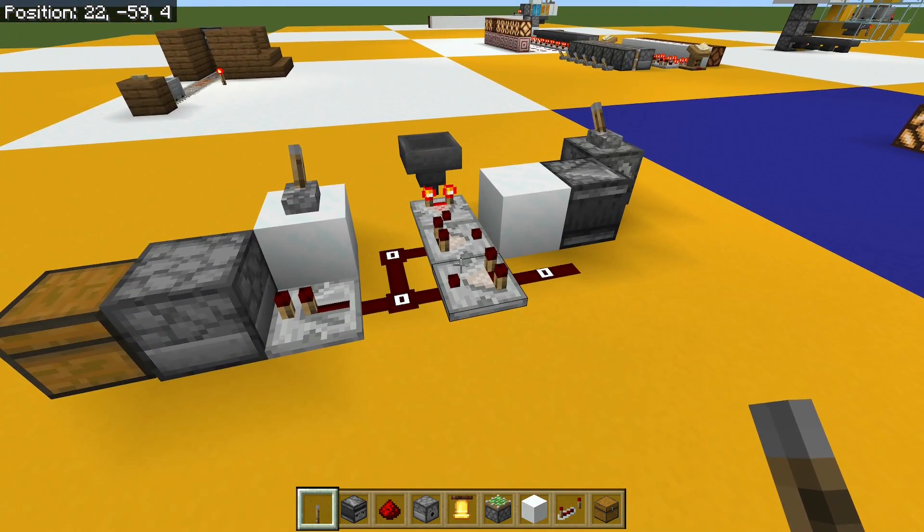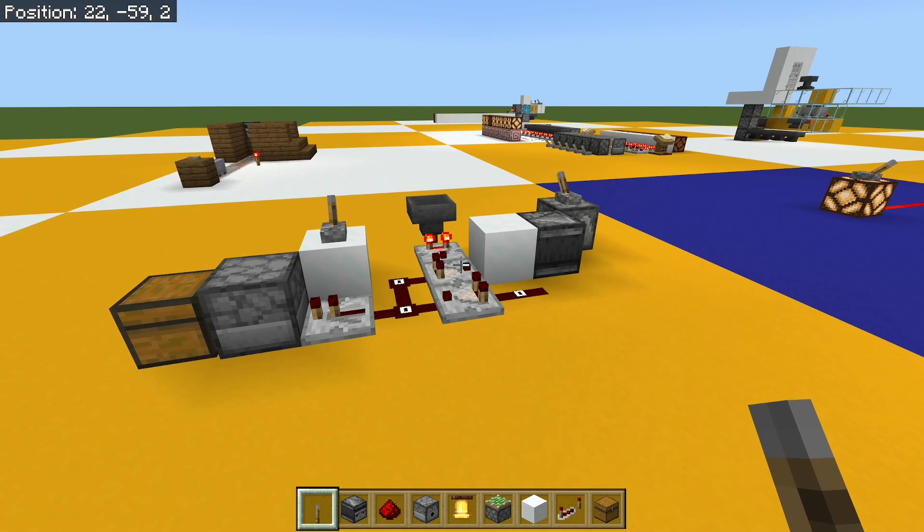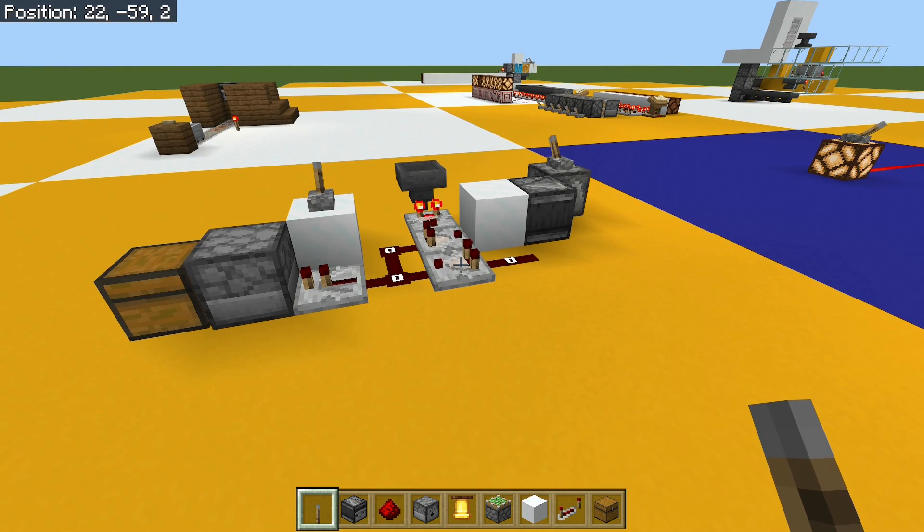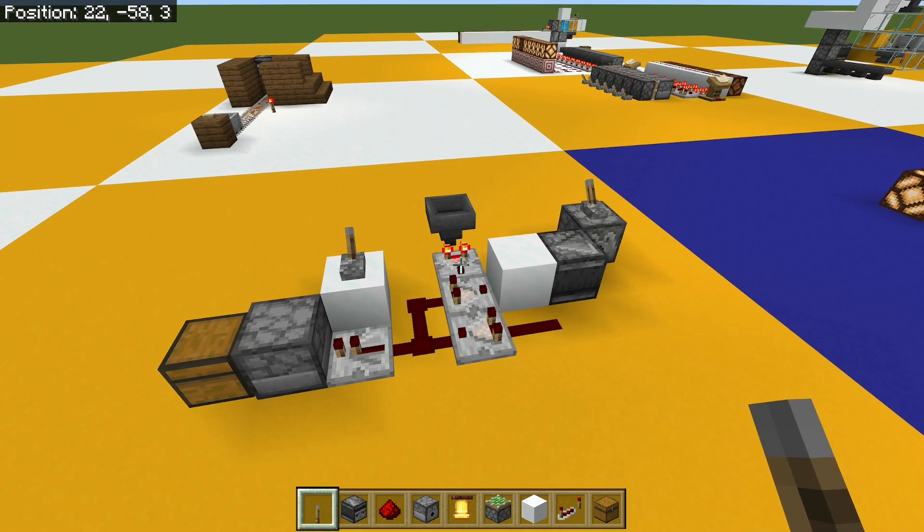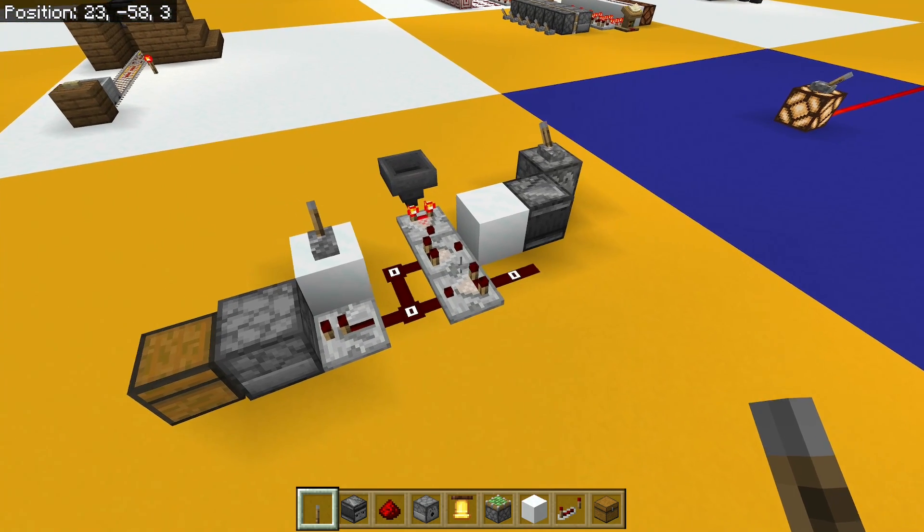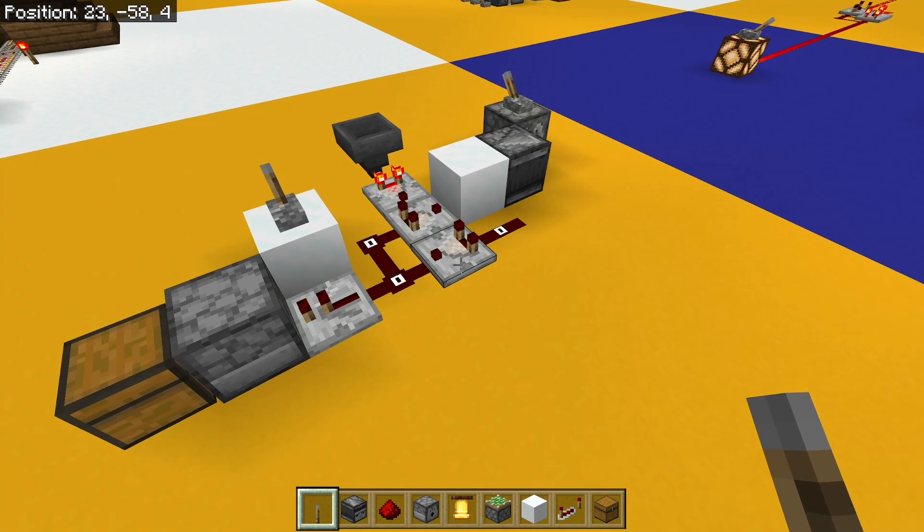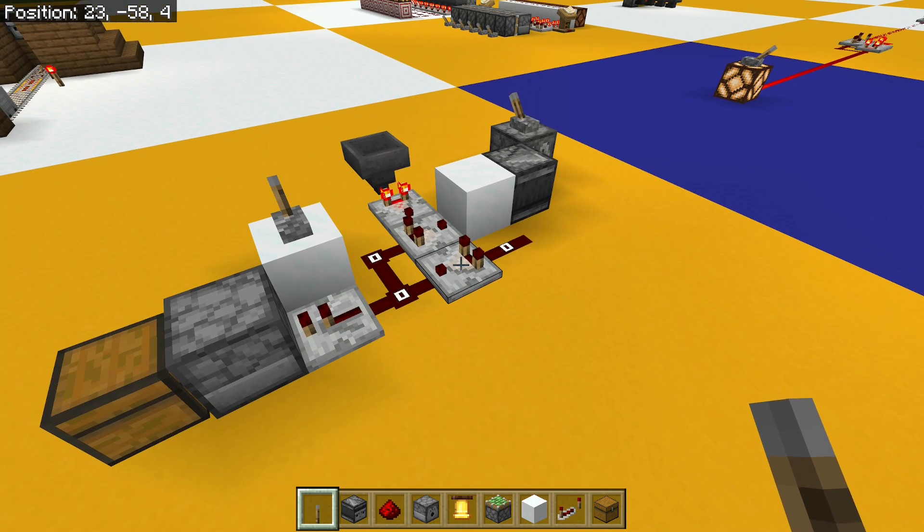So that's all I've got for you today, a simple comparator-based pulse multiplier. I hope you like it. I hope it's useful for some of your circuits. And I will see you next time. Thank you very much.